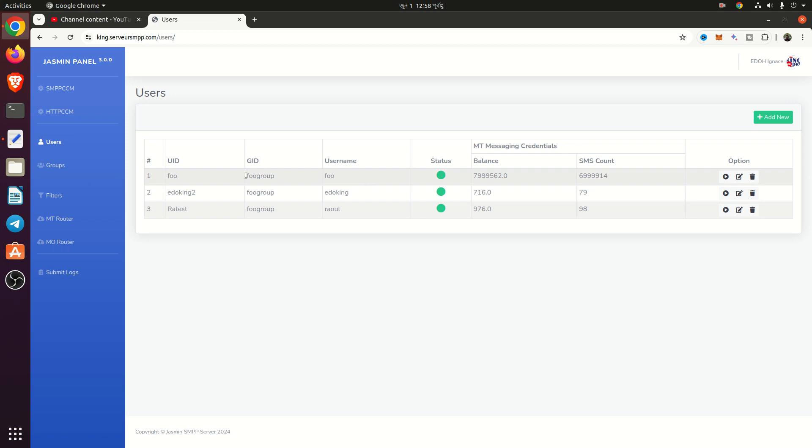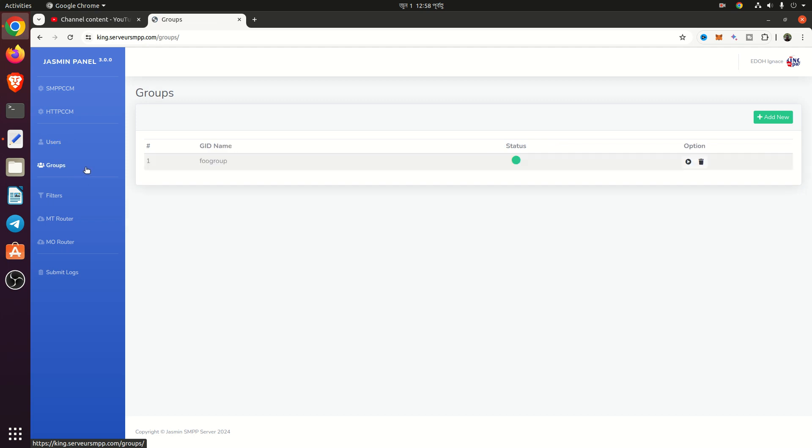From group, you can manage all user into group. From filters, you can do filters.